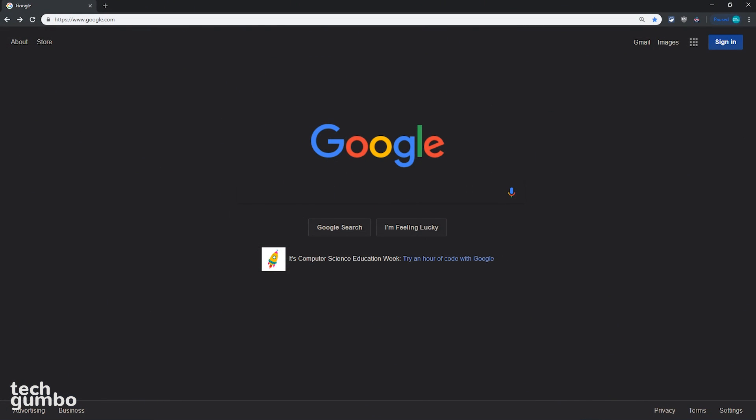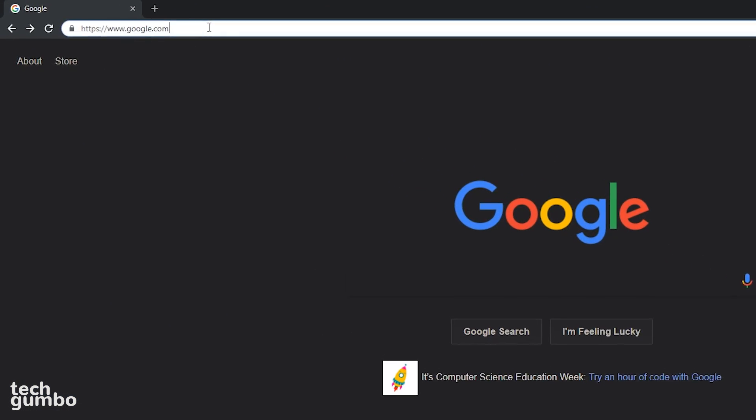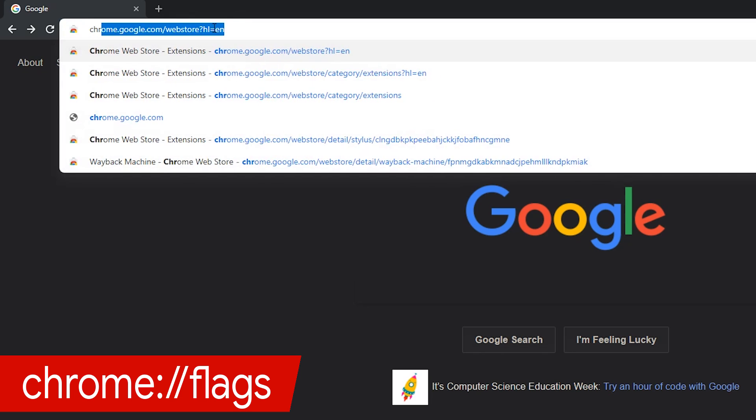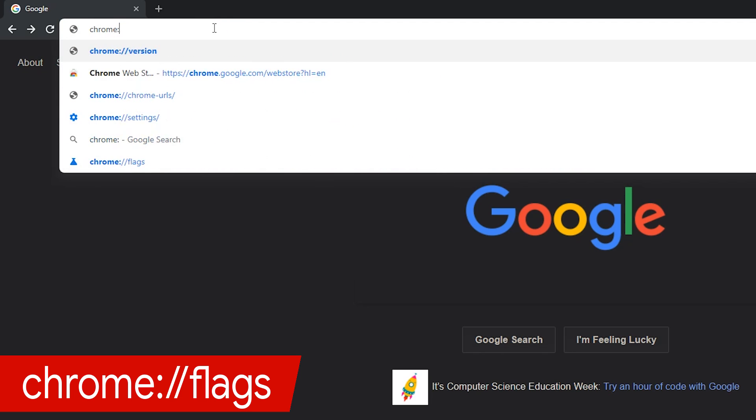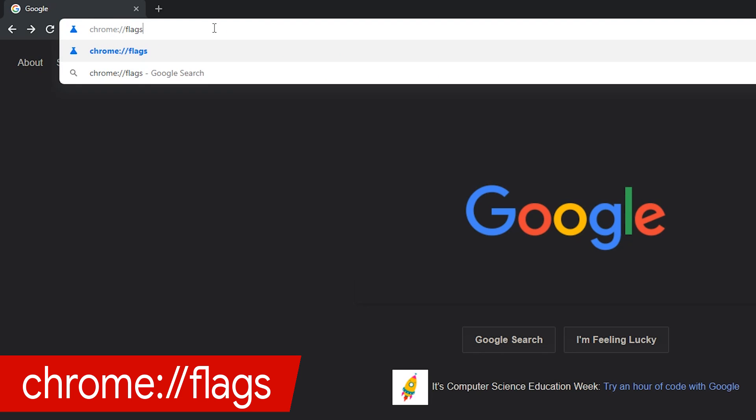To access any of the Chrome flags, go to your address bar and type chrome colon forward slash forward slash flags and hit enter on your keyboard.